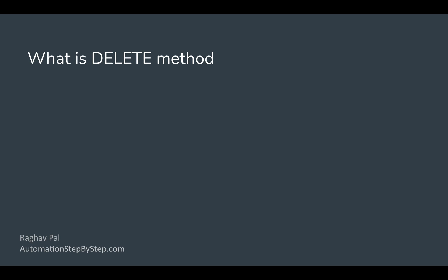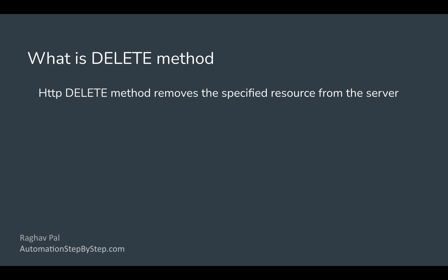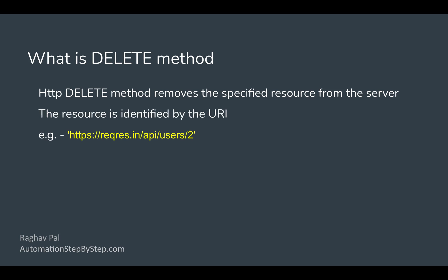The delete method in HTTP removes or deletes the complete resource from the server, and the resource is identified by the unique URI or the uniform resource identifier. If you see in this example of URI here,